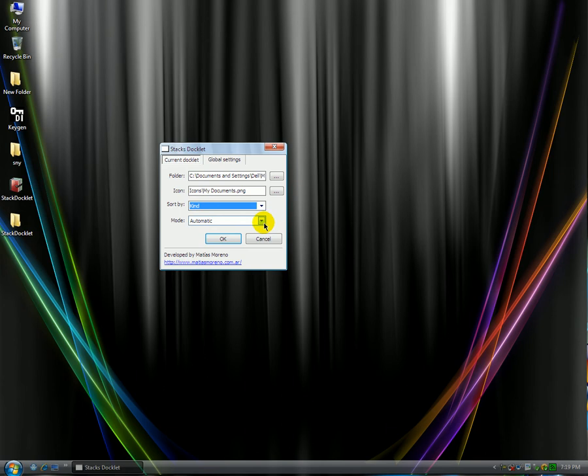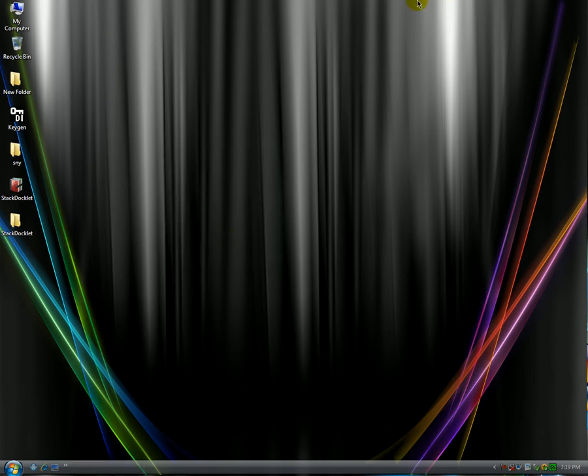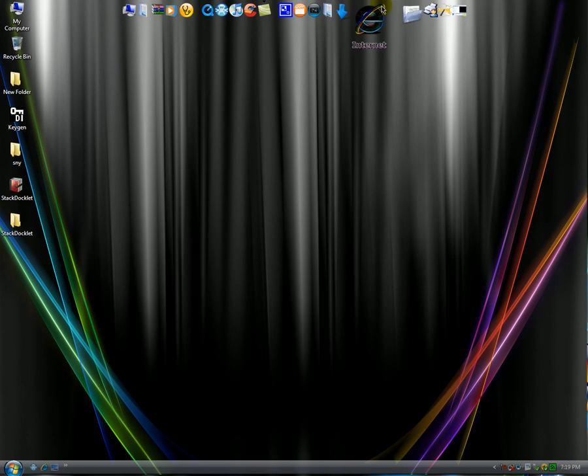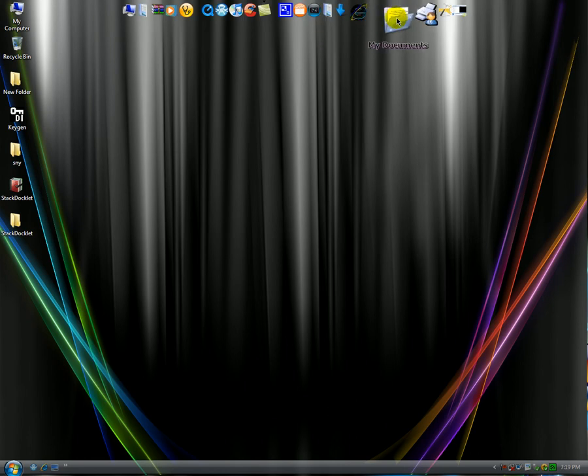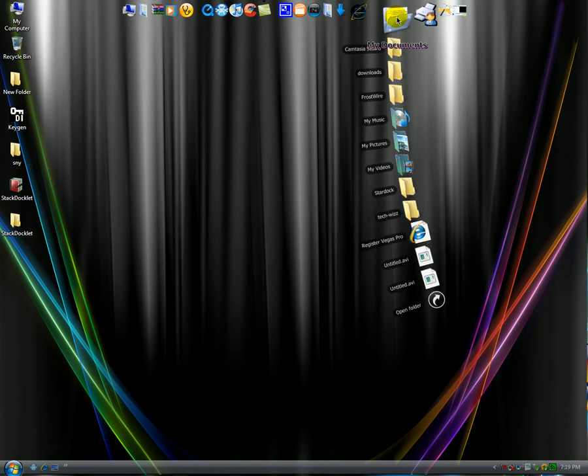You can leave the mode or automatic depending on how many files you have. Like let's say if I leave it automatic, I click OK. Go back to your dock. Then you click on it. As you can see it changed the icon. Click on it and it opens the fan. And then here you can just access your files.